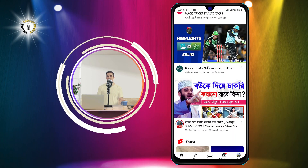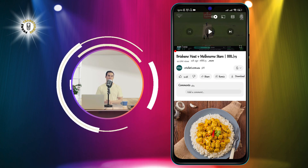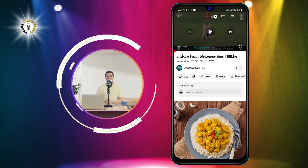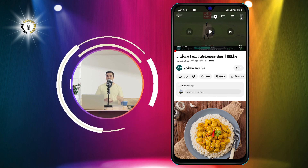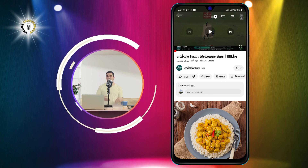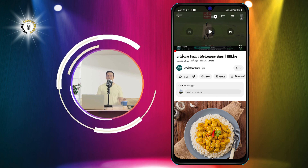Step 2. Tap on the share option below the video. This will open a list of apps that you can share the video with.